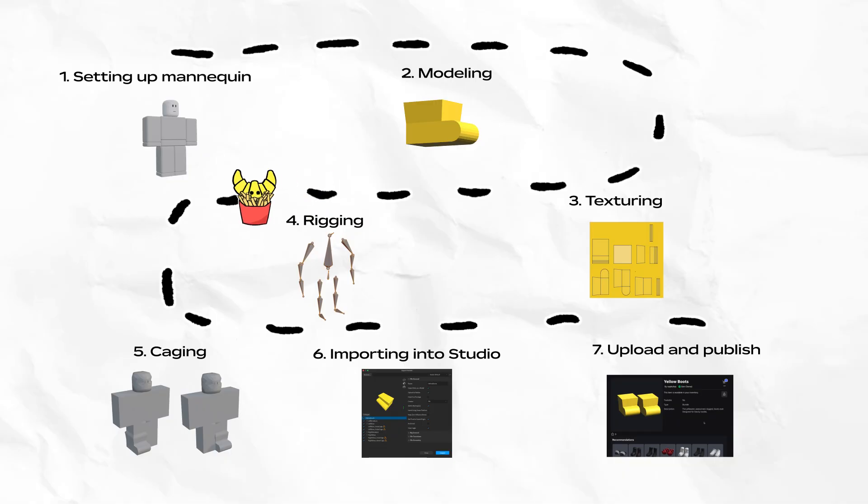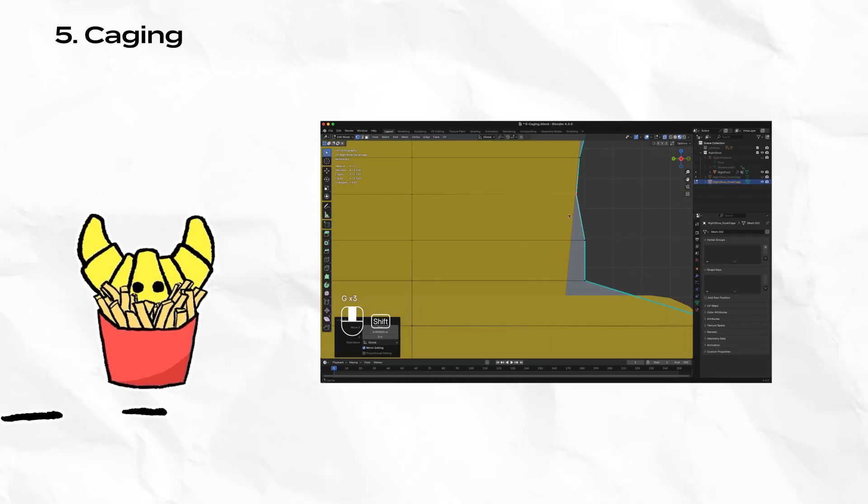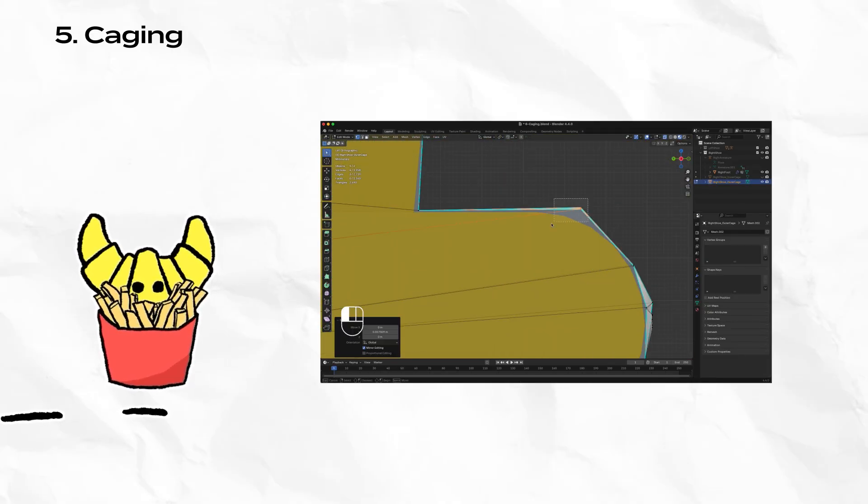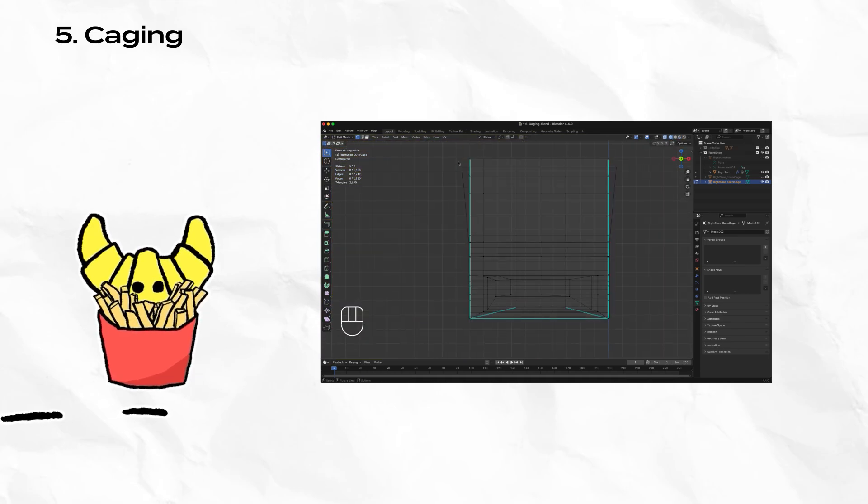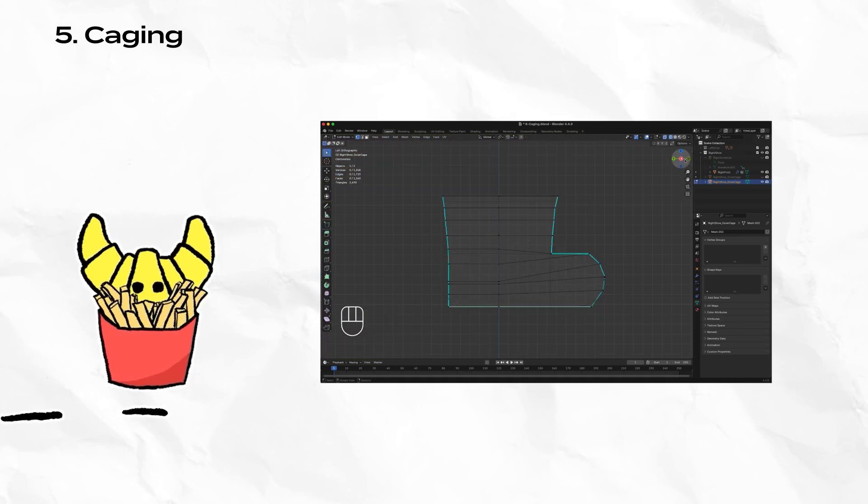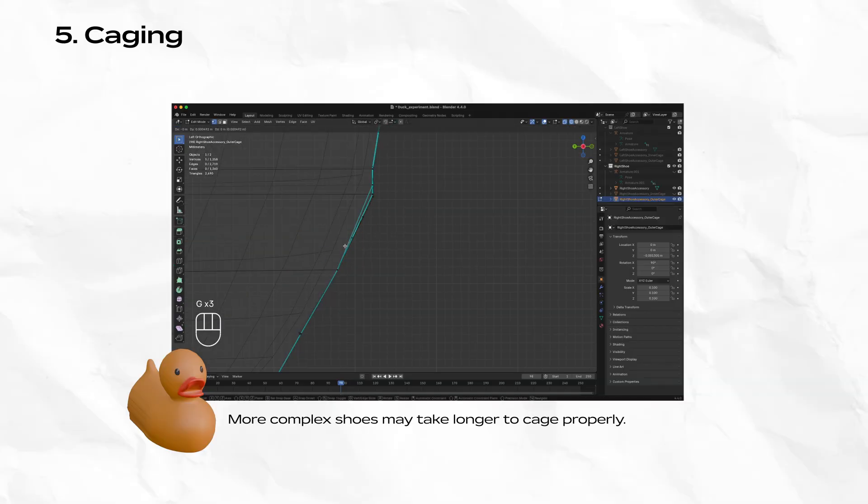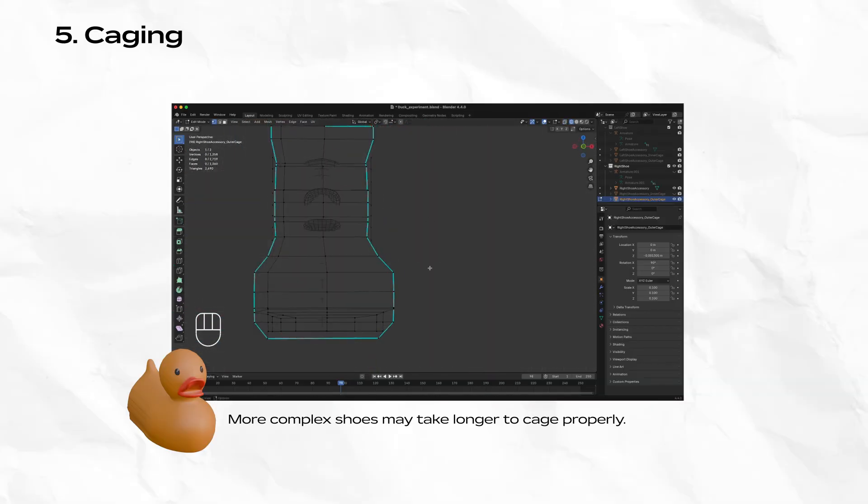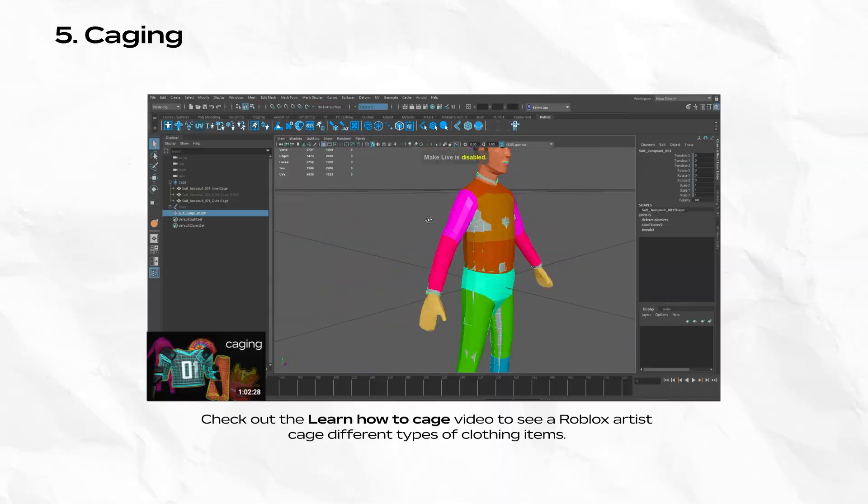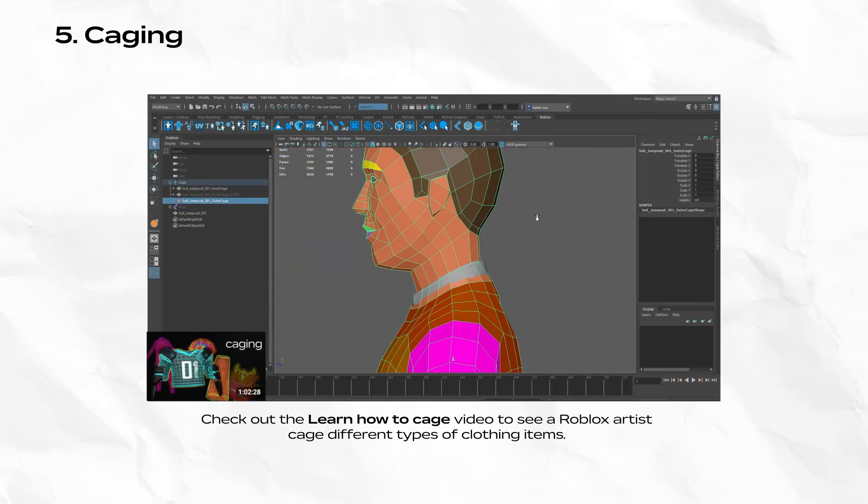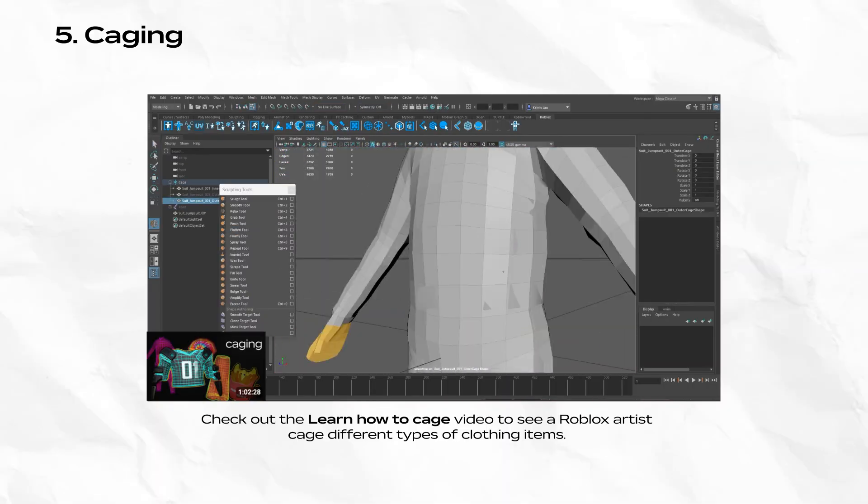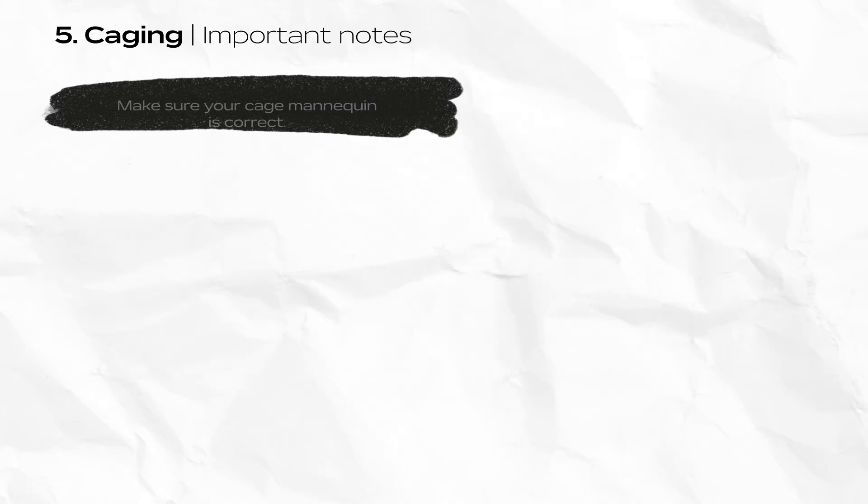Caging is one of the last steps you'll need to perform in Blender before exporting. For caging, we need to modify the outer cage to wrap over the corresponding shoe. Remember that each shoe needs its own outer cage object. Since our shape is simple, caging should be fairly straightforward. If your shape is more complex or organic looking, caging can take a little bit longer. If you're new to caging or want to watch our professional cage Roblox items, I suggest checking out this video where a Roblox artist cages several different types of items.